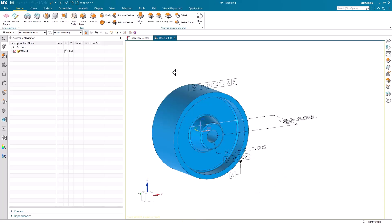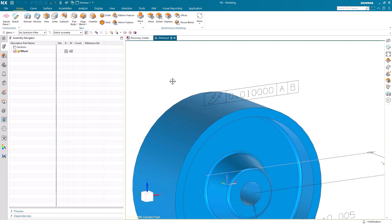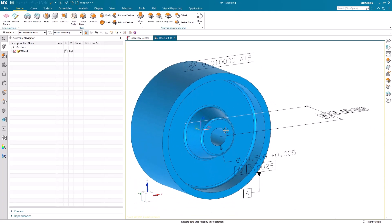In conclusion, in this video, we've investigated the basics of variation analysis in NX. We started by looking into the basic layout of the application and understanding the navigator. After that, we ran our first simulation and analyzed the results it provided. And finally, we wrapped up by changing tolerances and updating our PMI for our model.